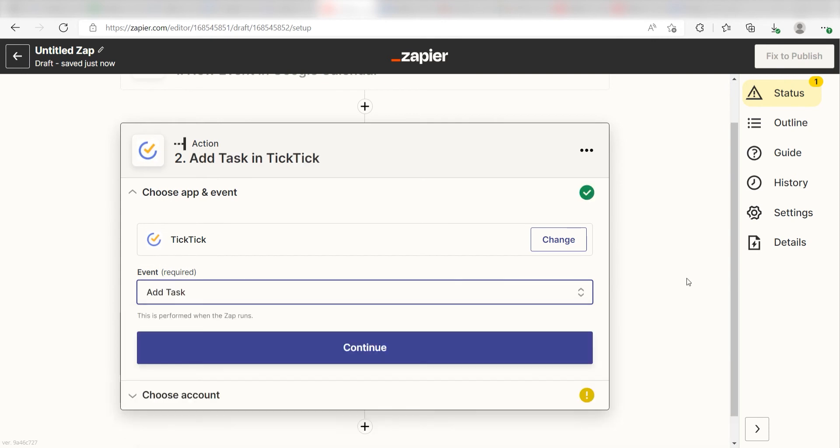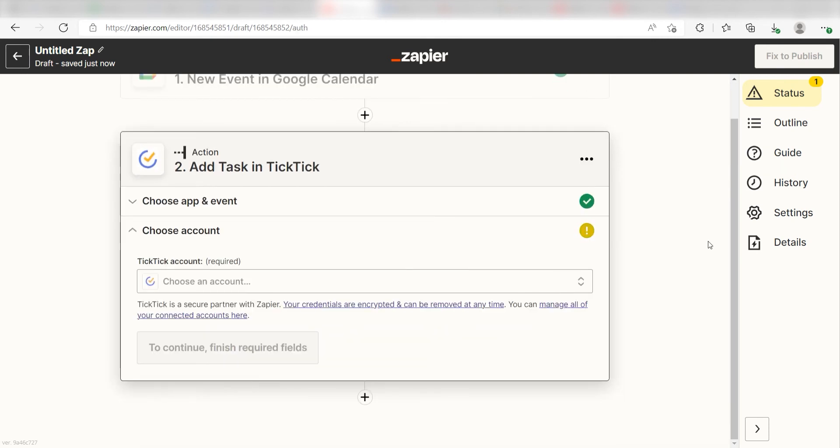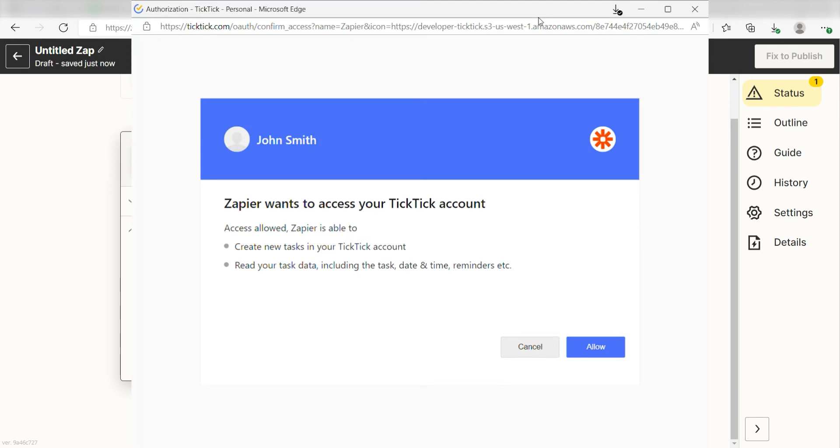Next, click Add Task and click Continue. From there, I can select our account and authenticate TickTick with Zapier, just like I did with my Google account.